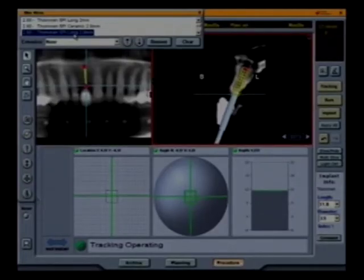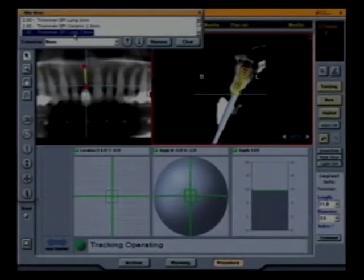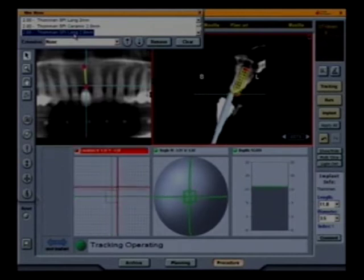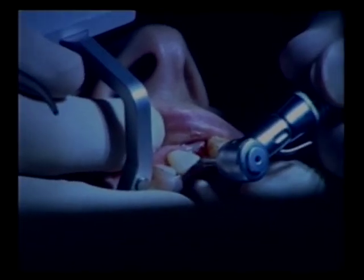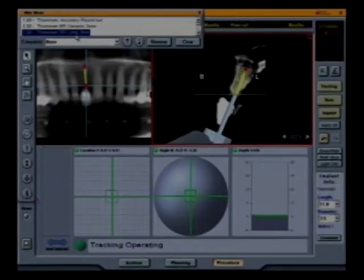Small adjustments can still be made if need be. You could change the position of the implant on the software and carry out that plan in just a matter of a minute or two. So again, flexible — allows some on-the-fly adjustments. We're approaching the depth. Should be there in just a second. It will start to beep and turn red.